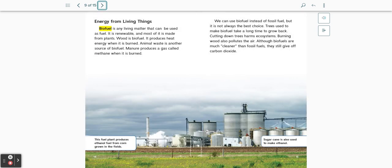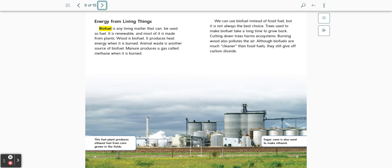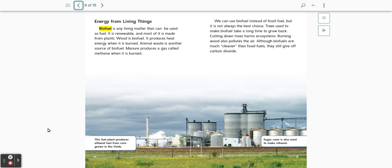Energy from living things. Biofuel is any living matter that can be used as fuel. It is renewable and most of it is made from plants. Wood is a biofuel. It produces heat energy when it is burned. Animal waste is another source of biofuel. Manure produces a gas called methane when it is burned. We can use biofuel instead of fossil fuel, but it is not always the best choice. Trees used to make biofuel take a long time to grow back. Cutting down trees harms ecosystems. Burning wood also pollutes the air. Although biofuels are much cleaner than fossil fuels, they still give off carbon dioxide. This fuel plant produces ethanol fuel from corn grown in the fields. Sugarcane is also used to make ethanol.